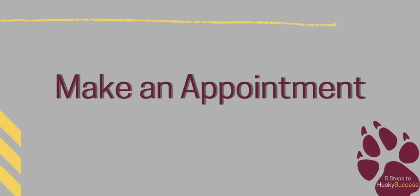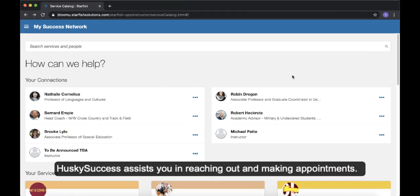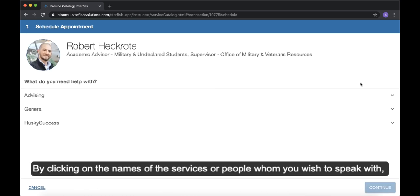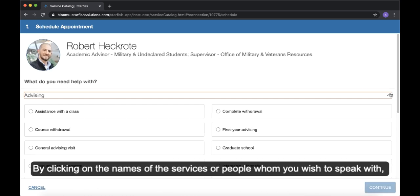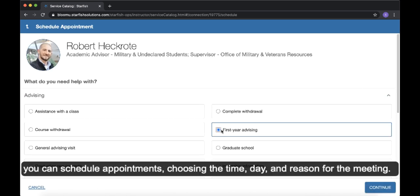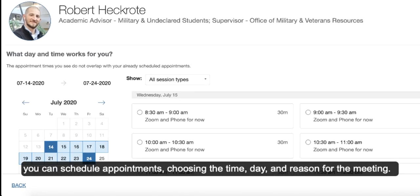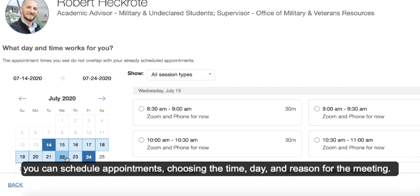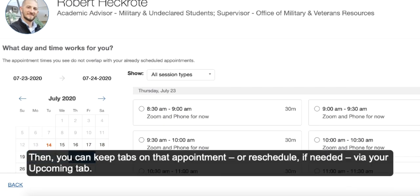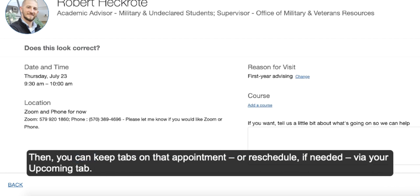Make an appointment. Husky Success assists you in reaching out and making appointments. By clicking on the names of the services or people whom you wish to speak with, you can schedule appointments, choosing the time, day, and reason for the meeting. Then you can keep tabs on that appointment or reschedule if needed via your upcoming tab.